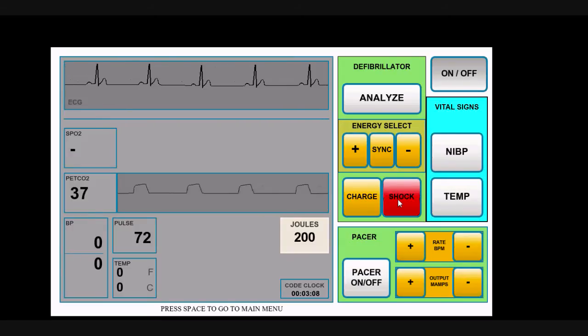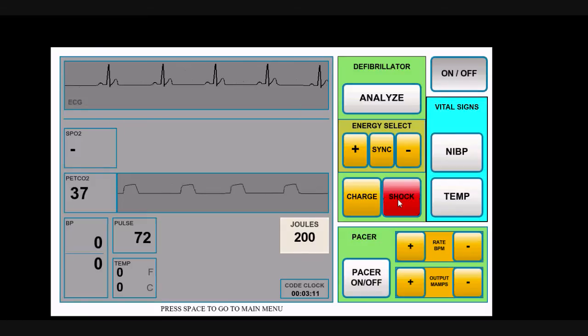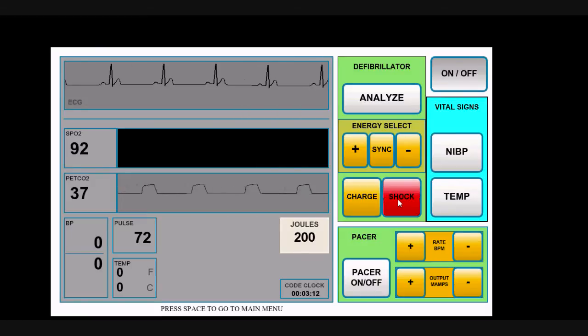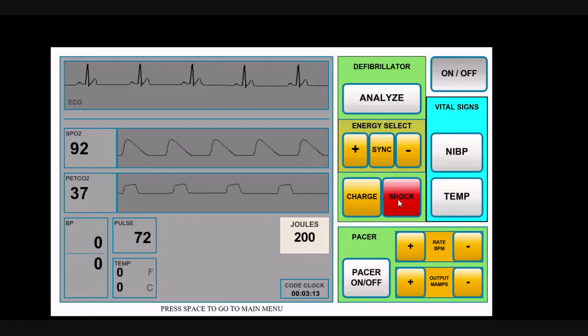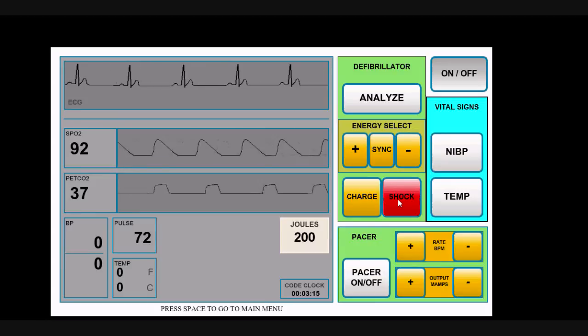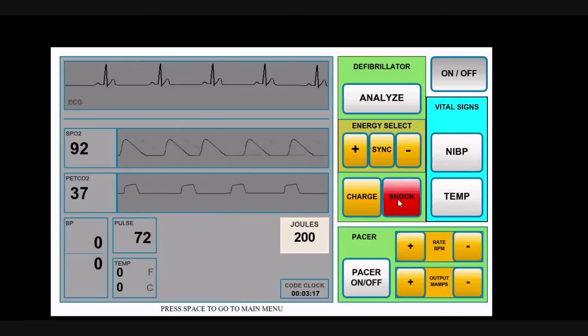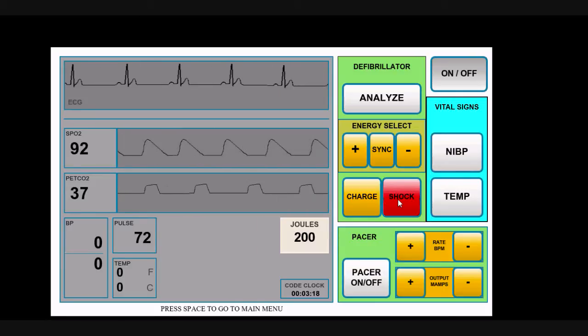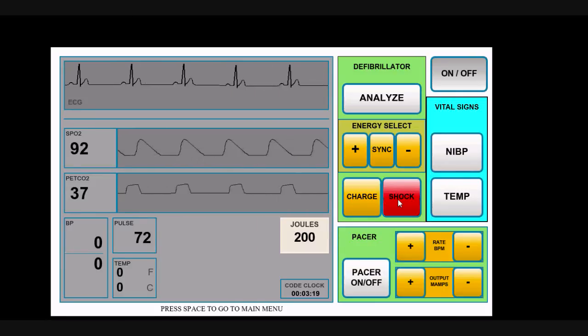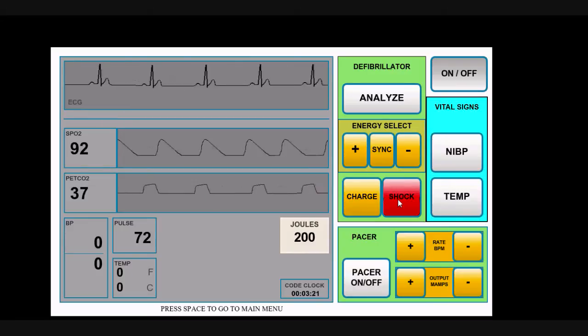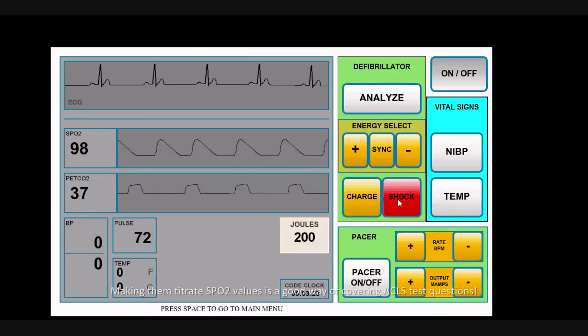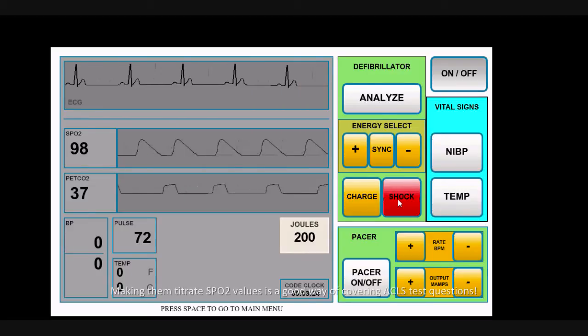You've decided you're going to give them some reward for that. Let's say they put the pulse oximetry on the patient. You've decided you're going to give them a semi-reasonable pulse ox. Let's say they ventilate the patient with 100% oxygen and you decide you want to go a little higher. You can do that.